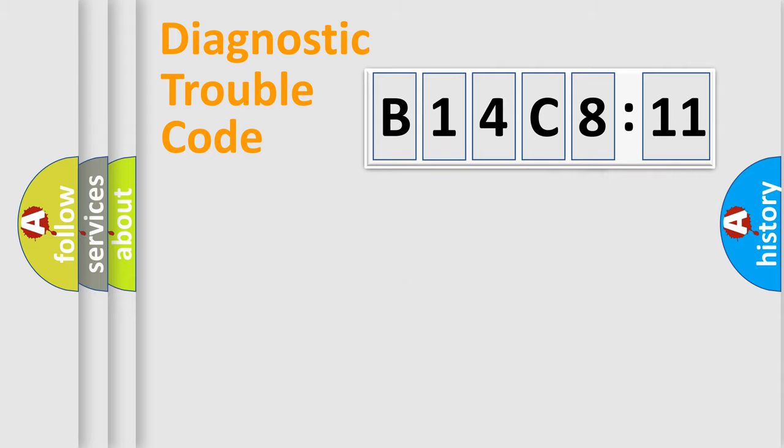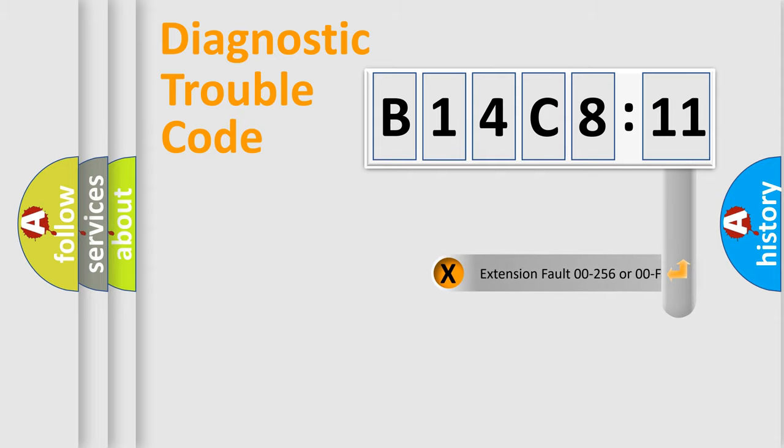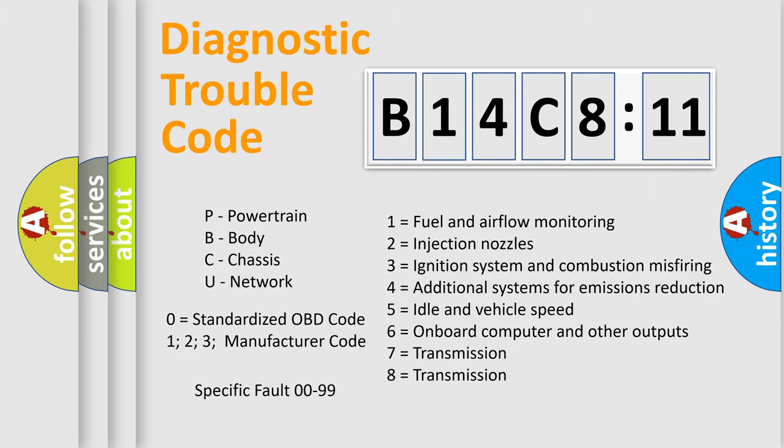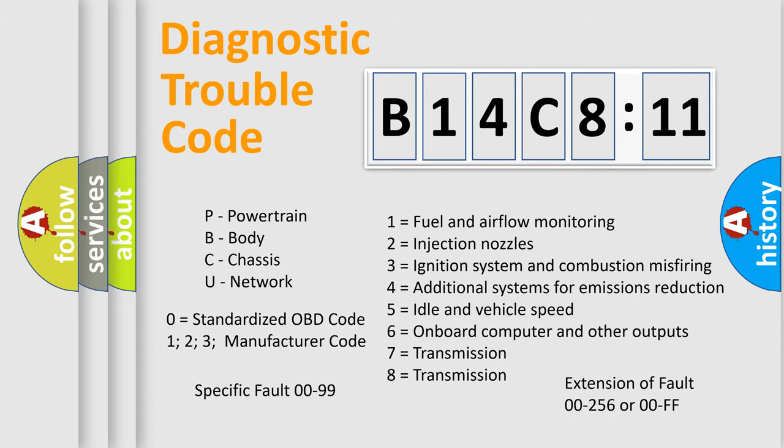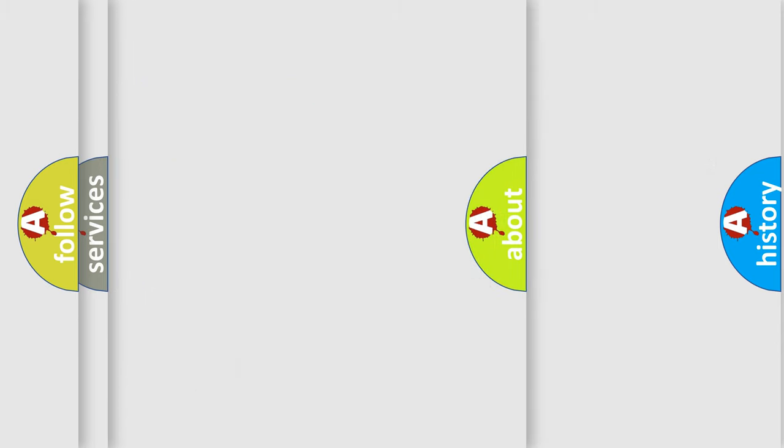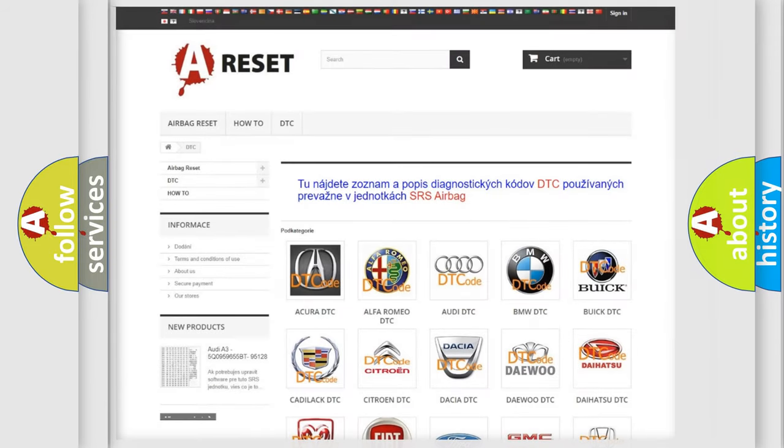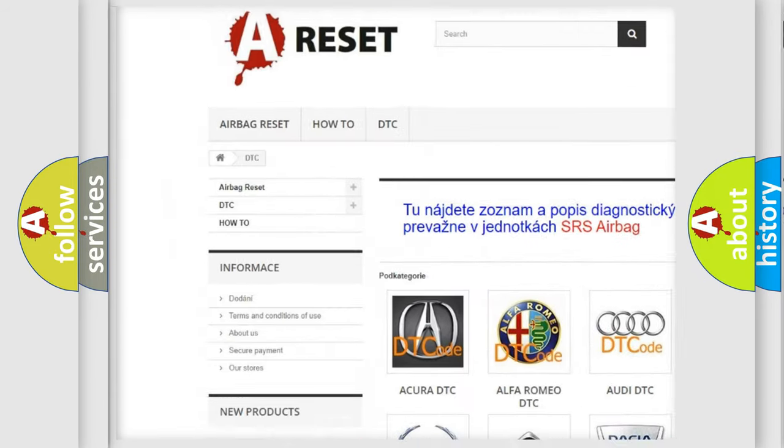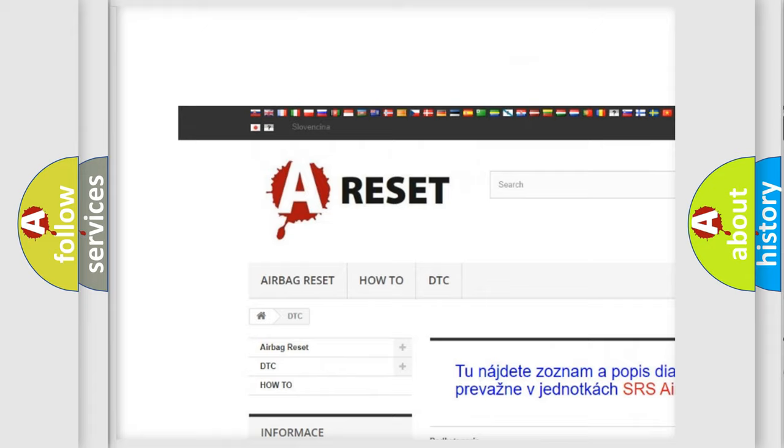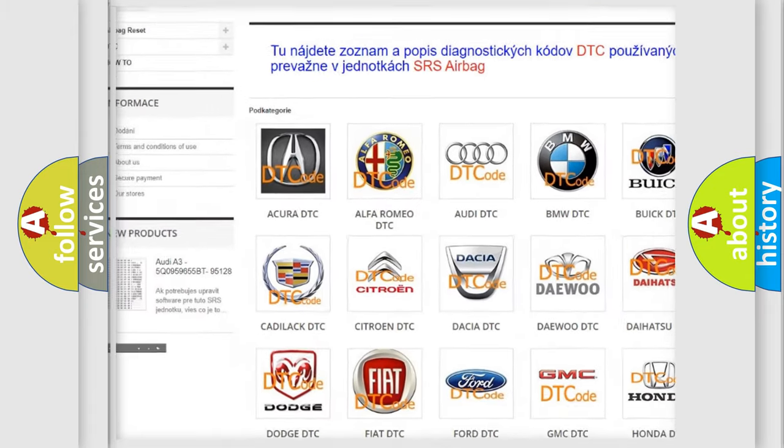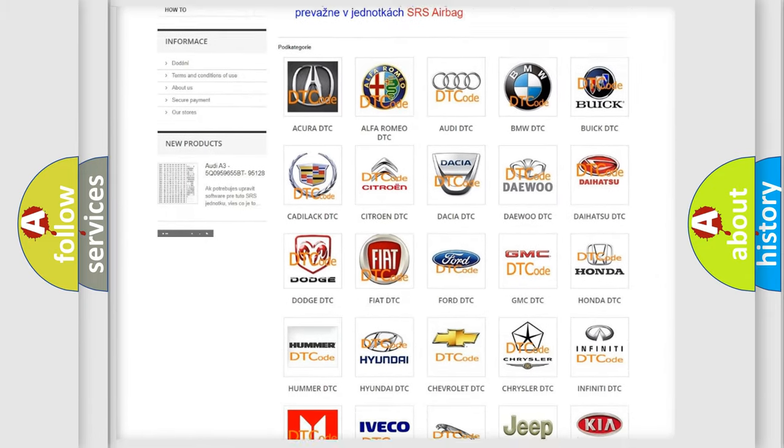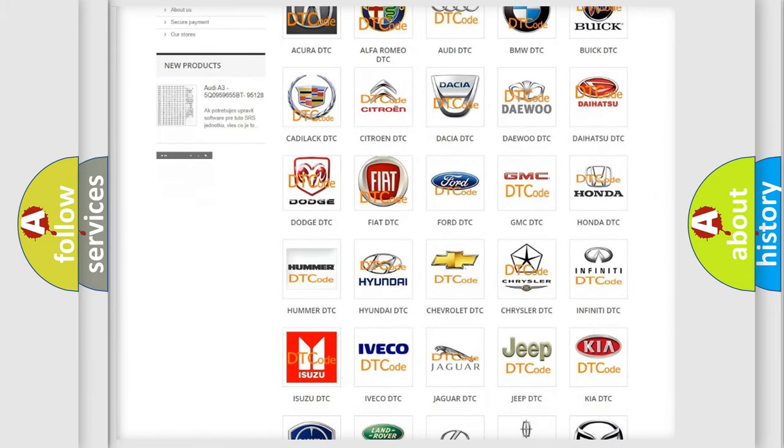Our website airbagreset.sk produces useful videos for you. You do not have to go through the OBD2 protocol anymore to know how to troubleshoot any car breakdown. You will find all the diagnostic codes that can be diagnosed in Chrysler vehicles, and also many other useful things. The following demonstration will help you look into the world of software for car control units.